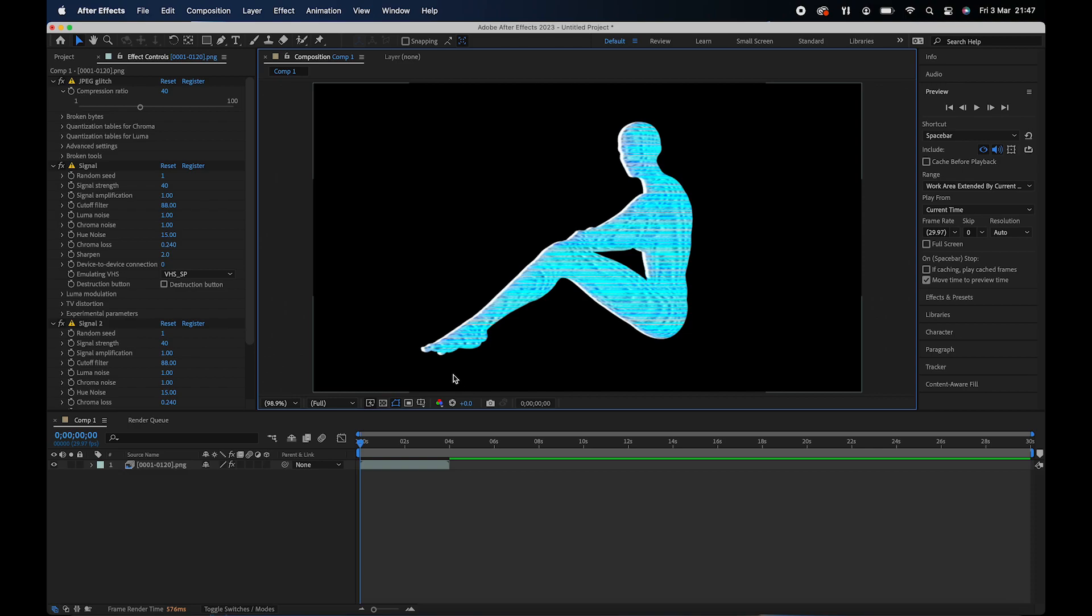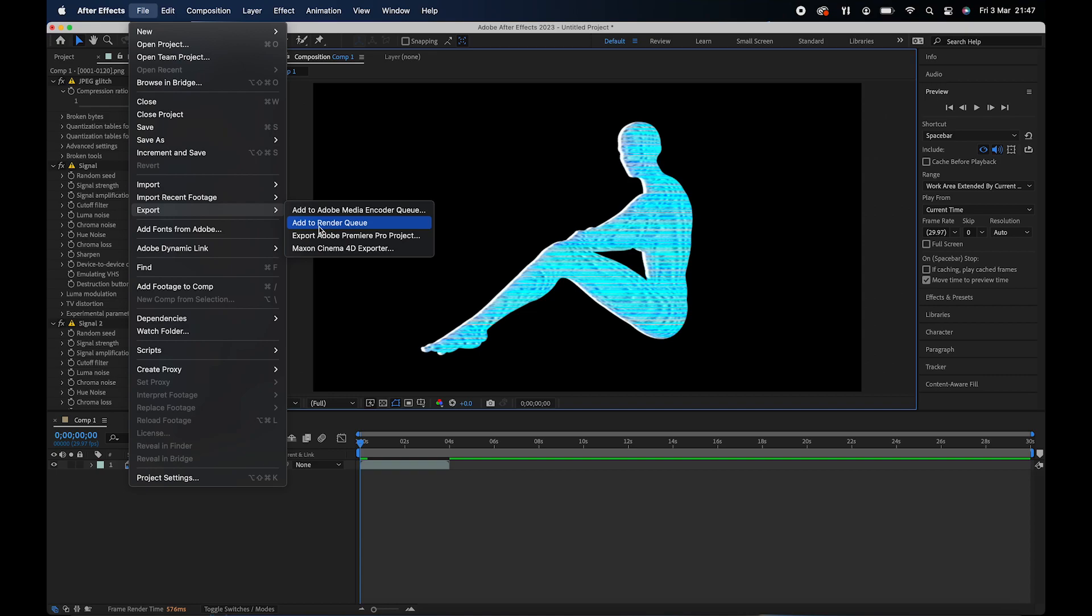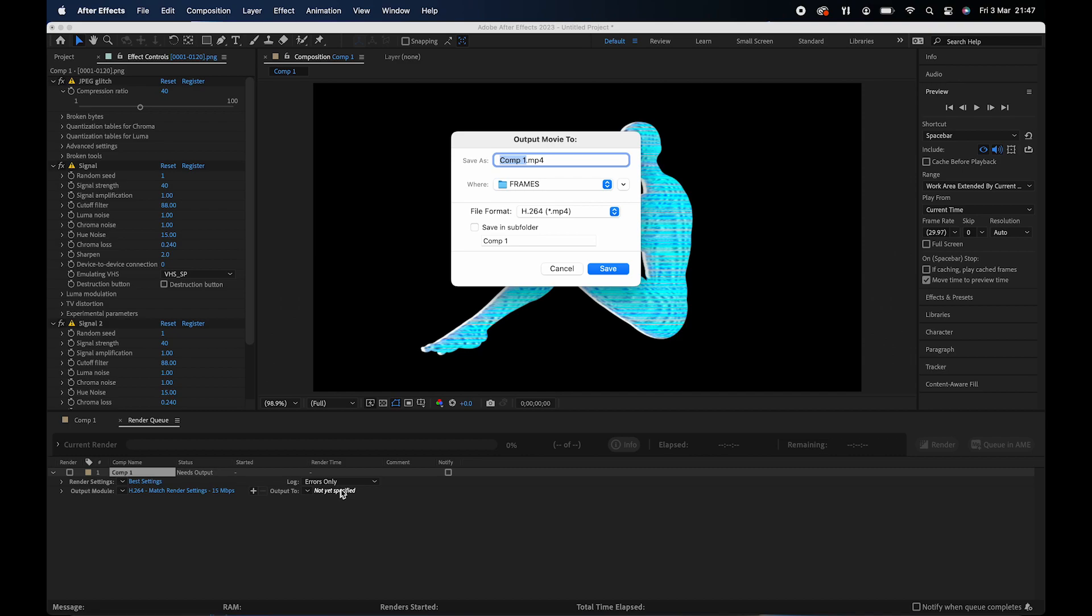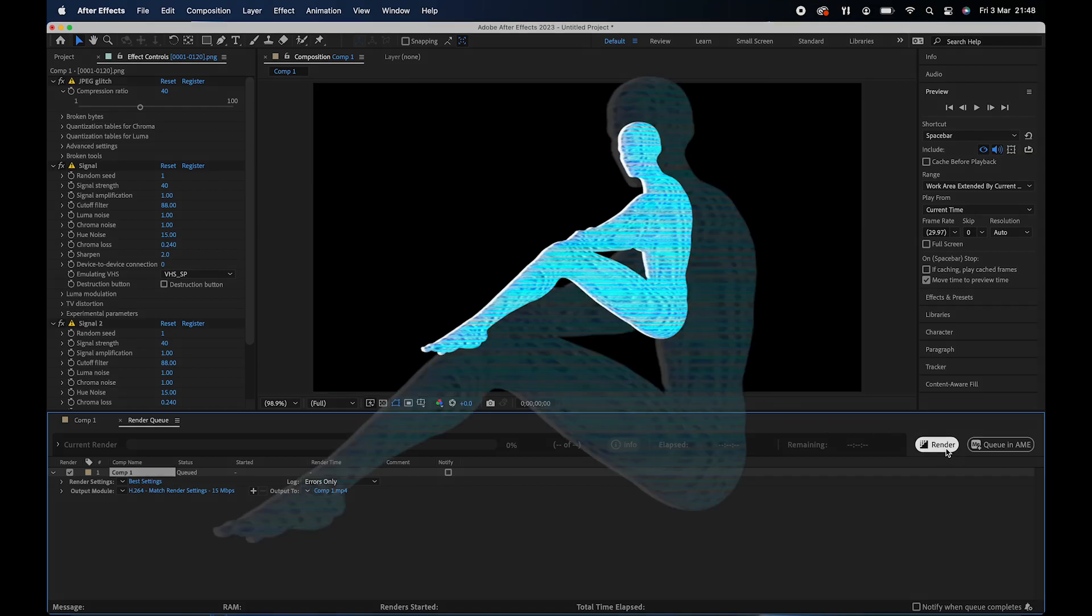This is the final design. I'm going to go ahead and export it. Go to file, export, add to render queue. Click on the folder where you want to save it. And then click render. And this is the final outcome. Thank you guys for watching. And I'll see you in the next video.